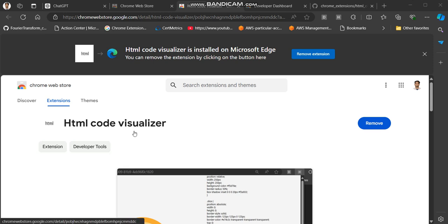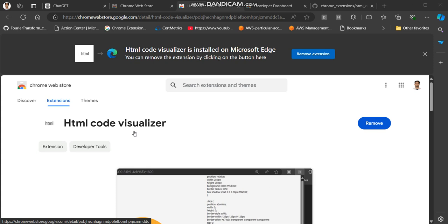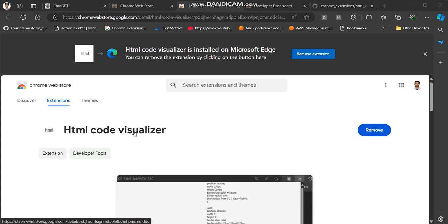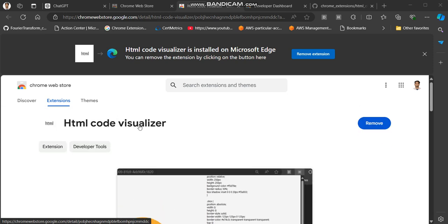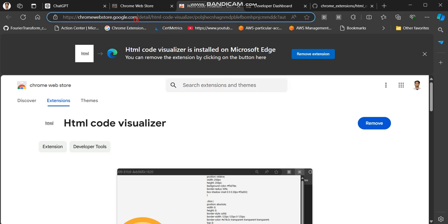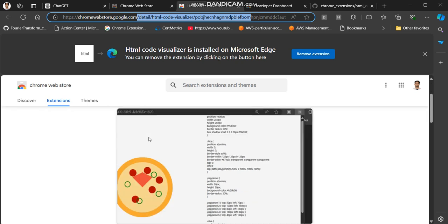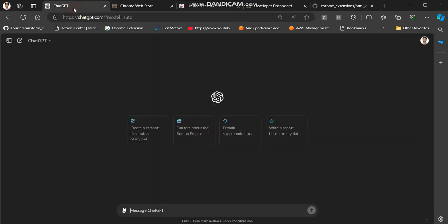I was working on this Chrome extension yesterday and it got published to Chrome Web Store, so you can download it directly from there. I will share the link in the description of this video.